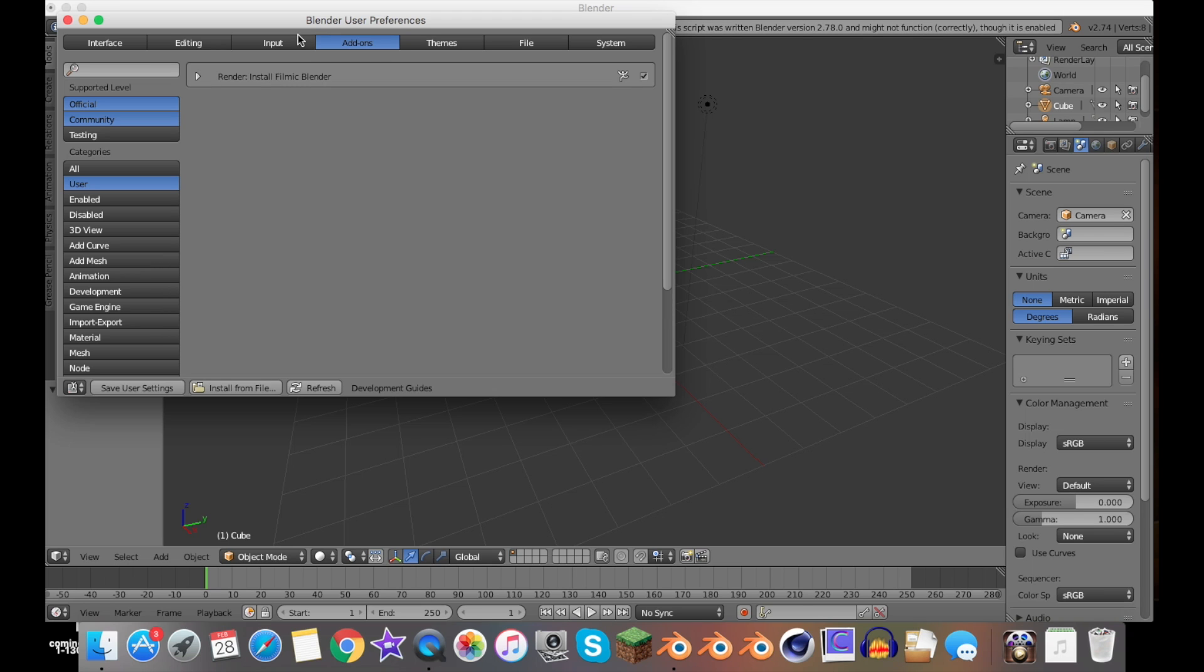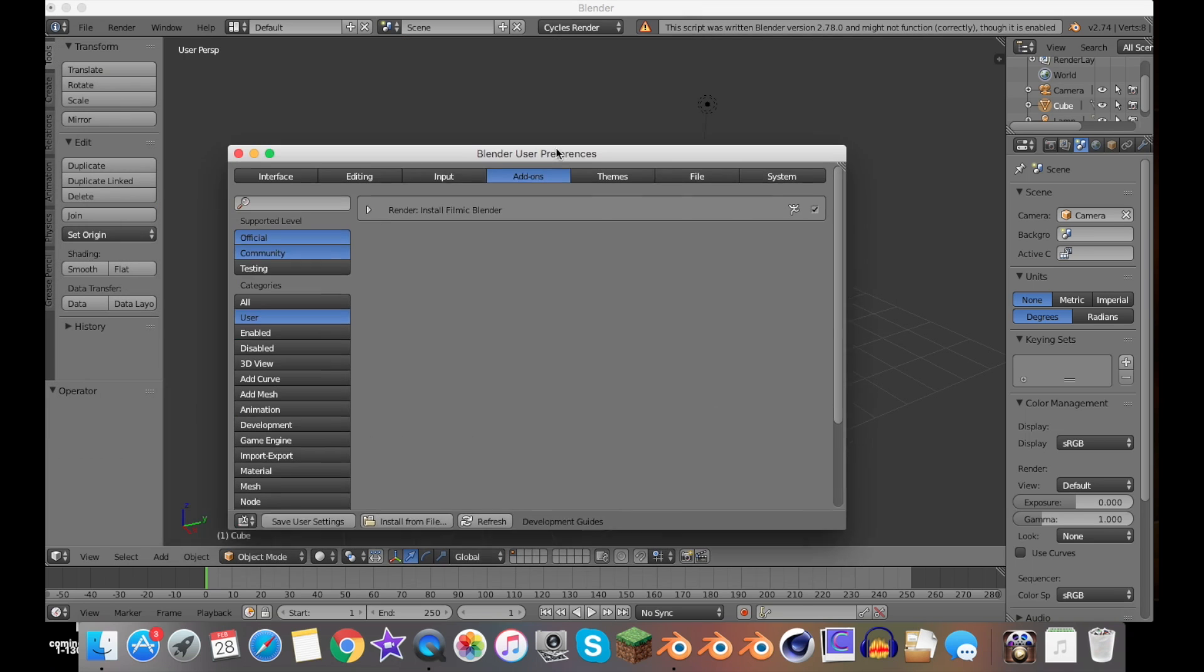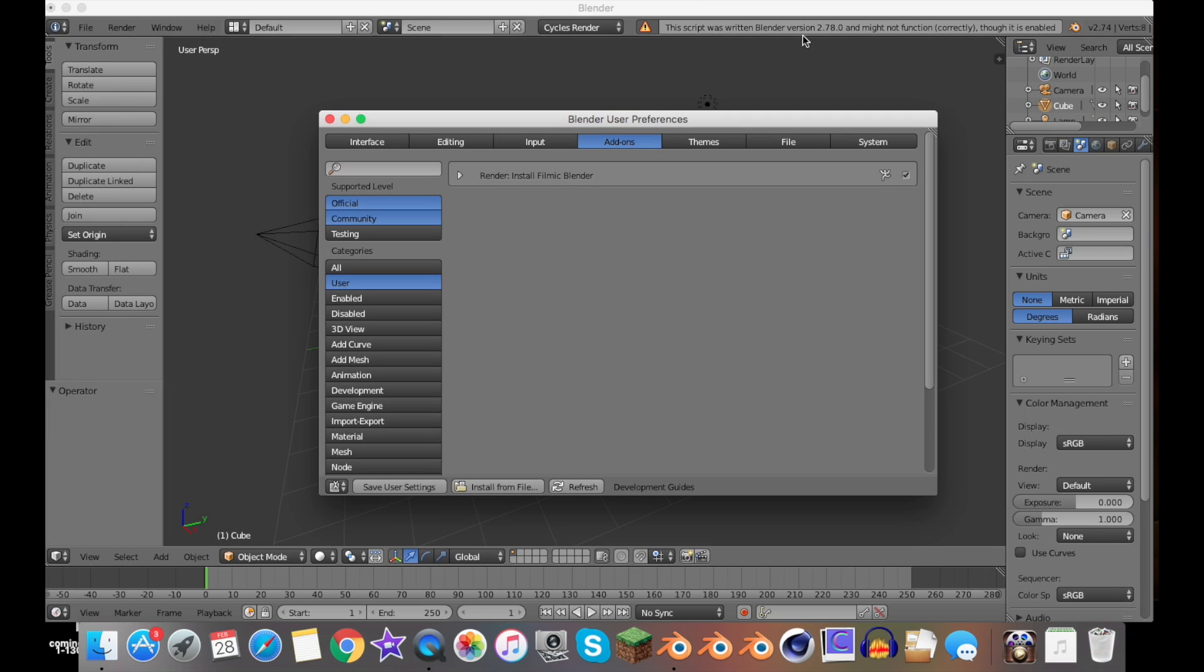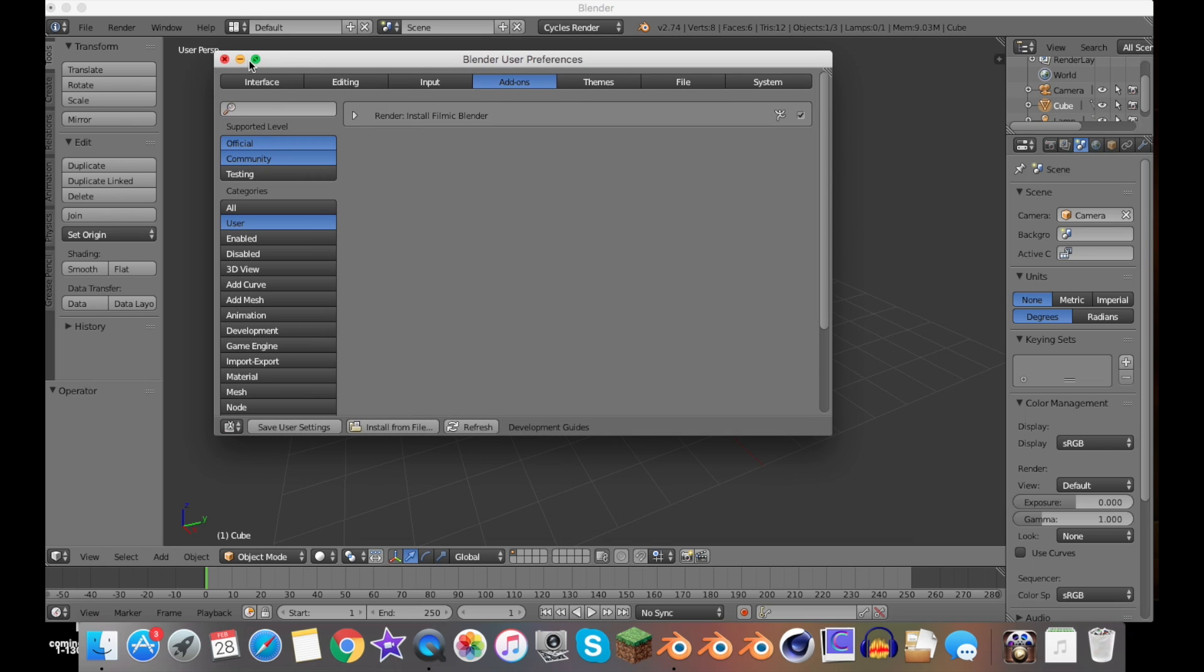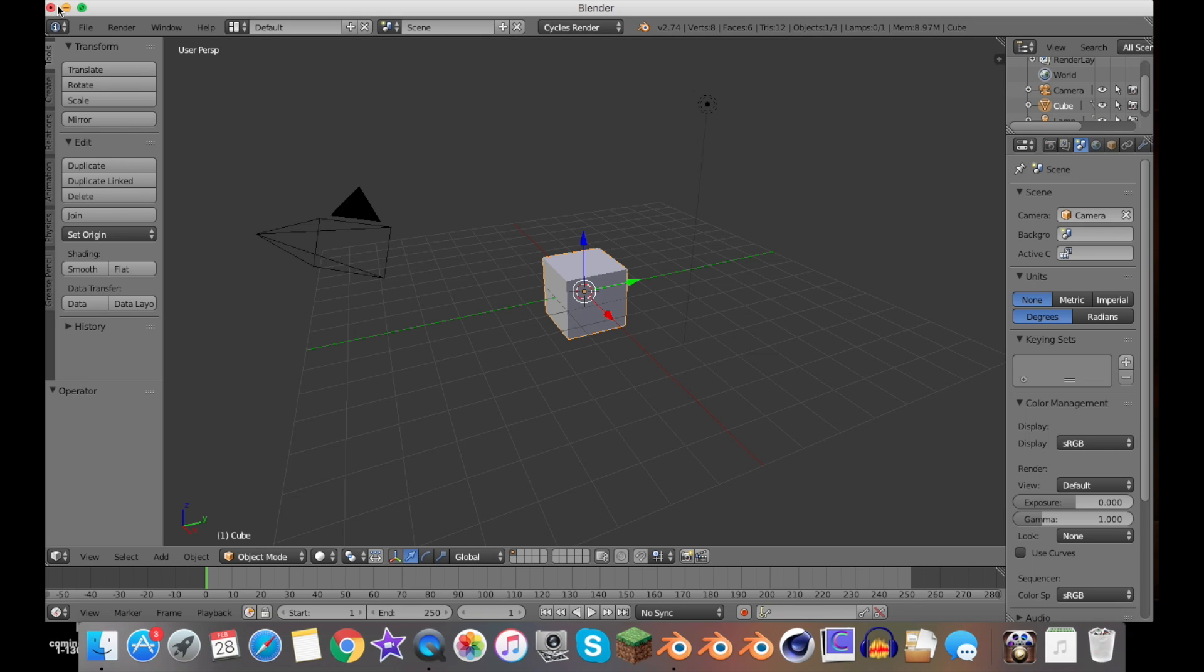You, the user, installed it. Then you would basically just click the checkbox and you're all set. Now obviously it doesn't work because it only works on 2.78, as it says right here.